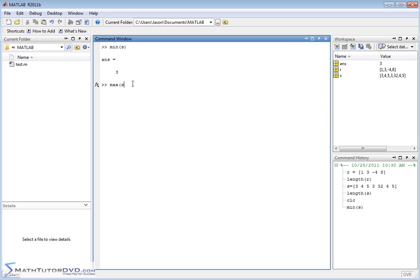You can also find the maximum value of a vector in the same way — just look at vector S and find the maximum value. The maximum is 32. And if we do `min` on vector R, the other vector, it'll find negative 4 as the minimum value. It understands negative and positive numbers — that is the smallest value, to the left on the number line.